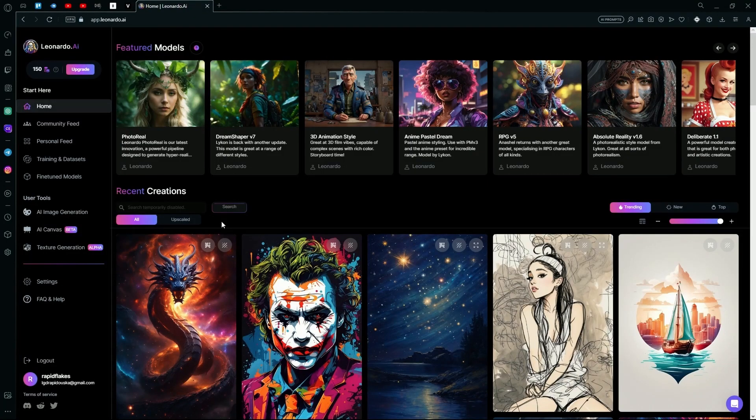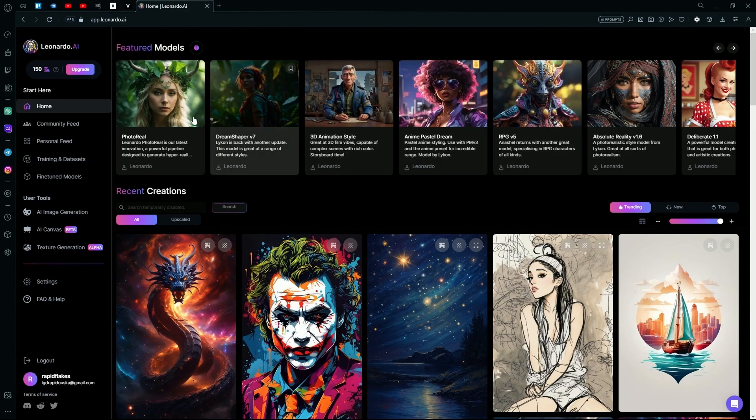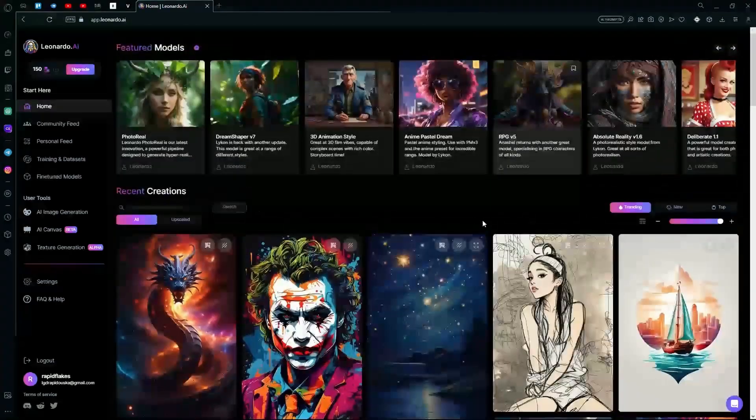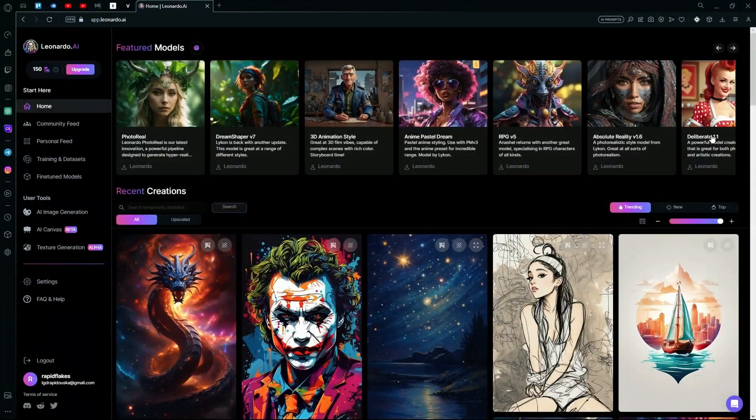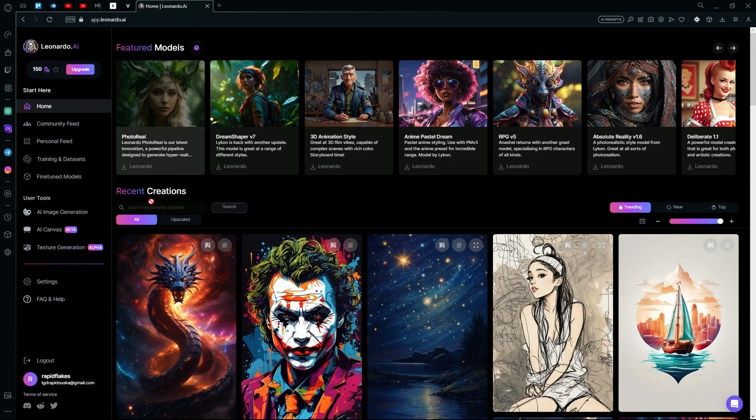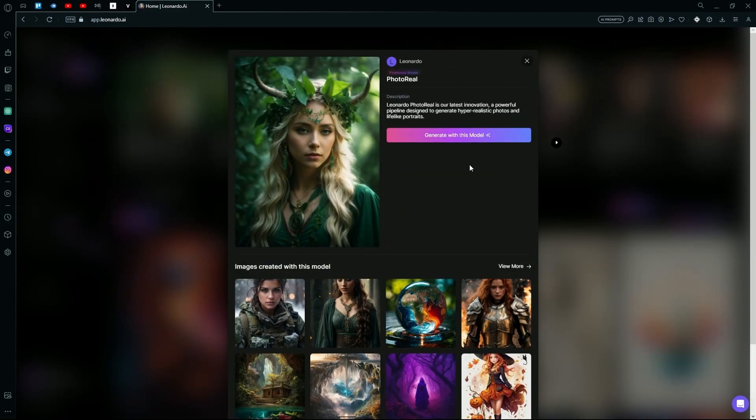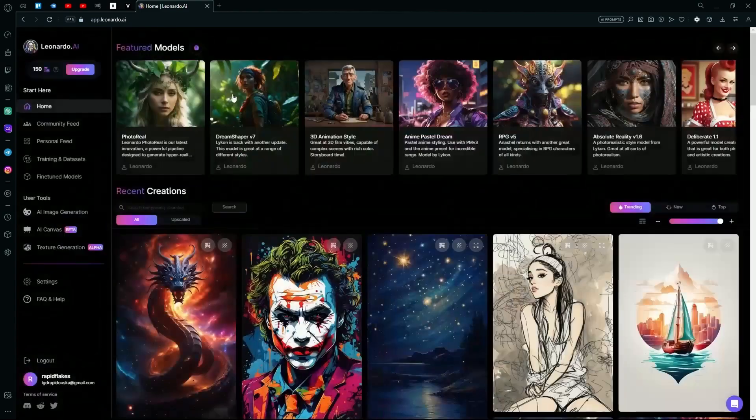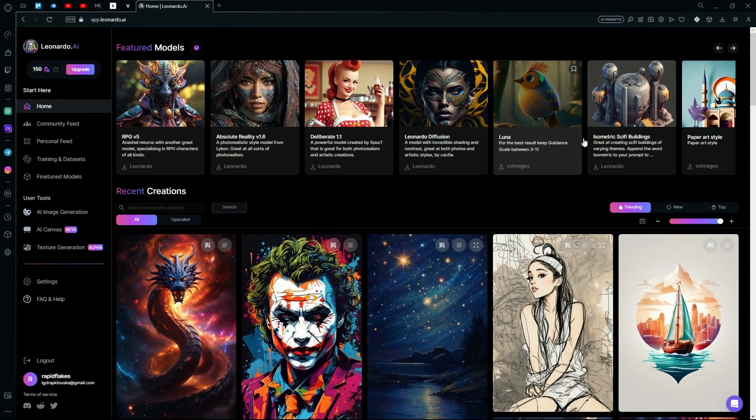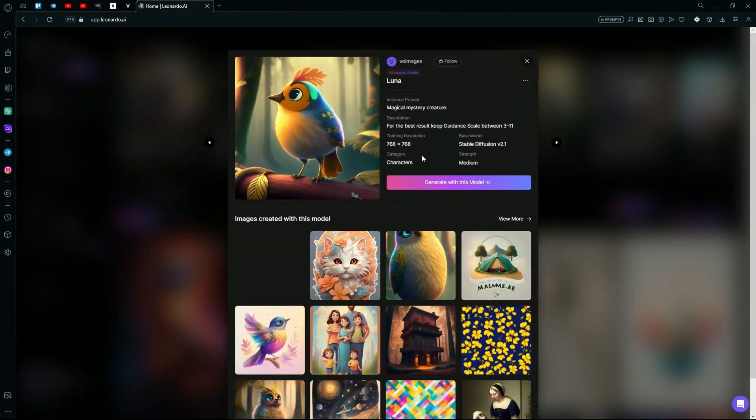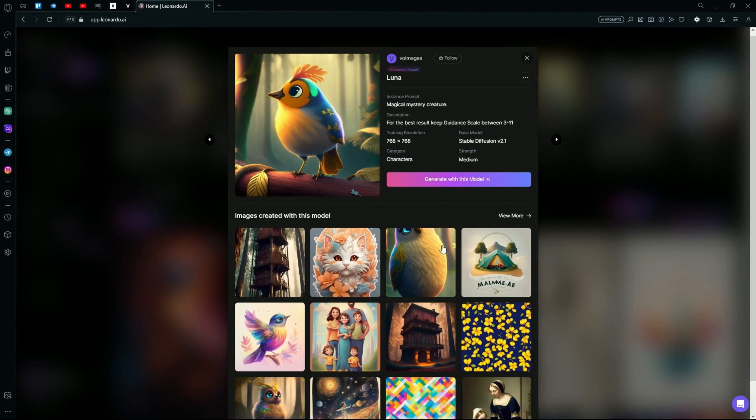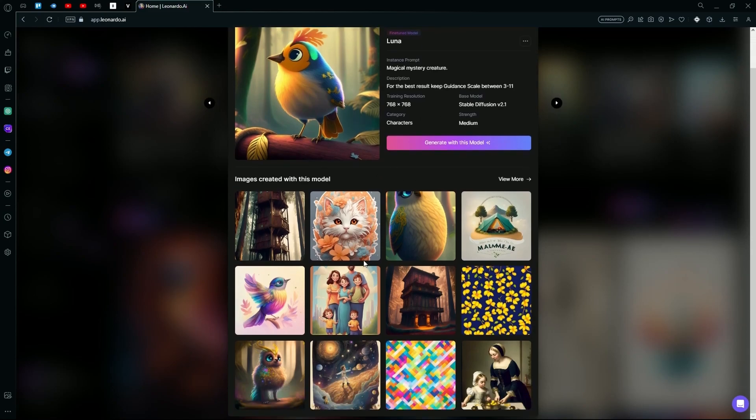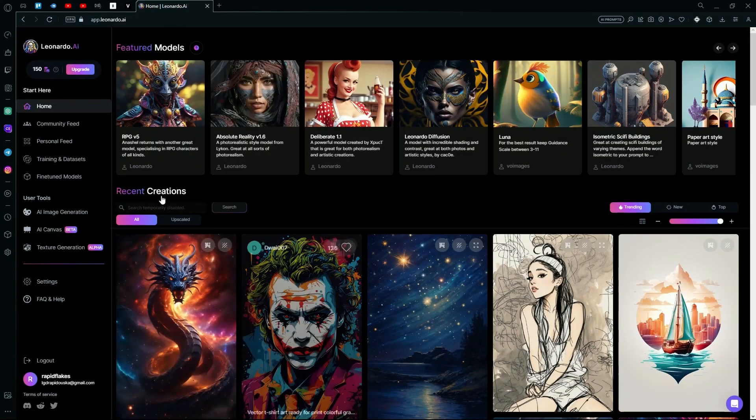Hello there, in this video I'm going to teach you how to train your own model in Leonardo AI. As you know, fine-tuned models are specific according to their training. For example, this PhotoReal one is better at generating hyper-realism compared to the other ones, or this Luna one is better at generating magical or mystical creatures or more cartoonish stuff.